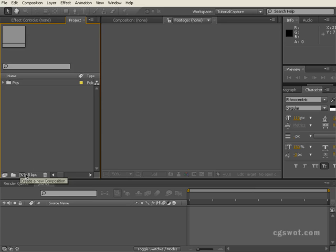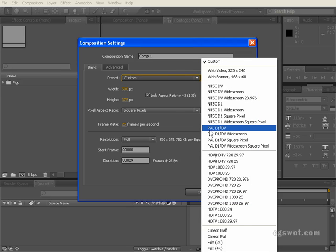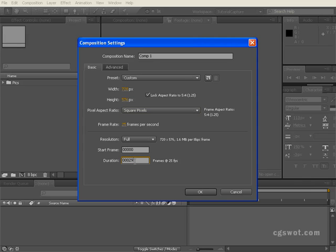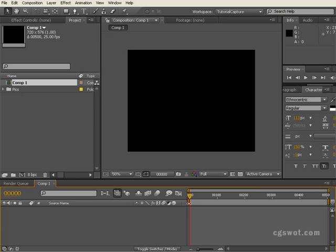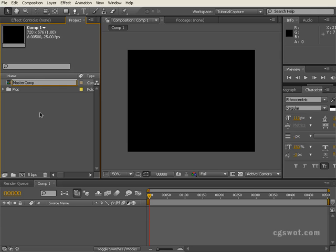We'll create a new composition. I tend to click down here on the new comp button. The composition we'll be using is PAL D1, but I'm just going to change it to square pixels just to keep things uniform. The effect is fairly long because it needs time to build and come towards camera and then fade out. So I'm going at 25 frames per second, I'm going to go 500 frames, which is 20 seconds. We'll go OK to that. And before we jump into the main comp, we'll rename that master comp and then we need to pre-comp our pictures.